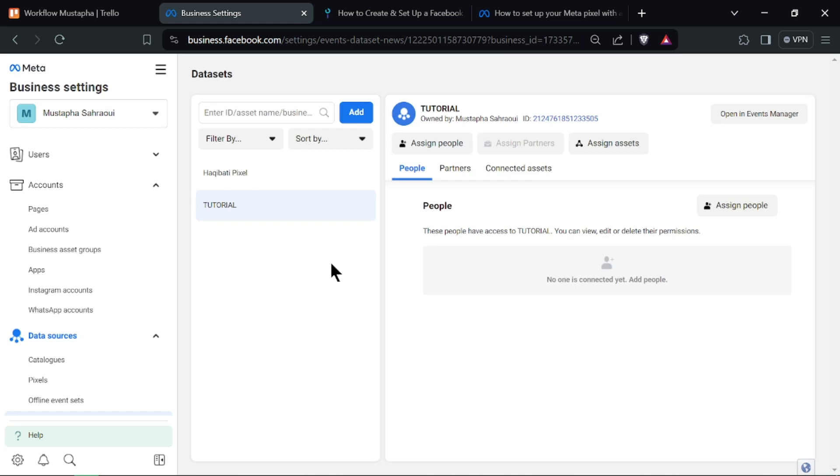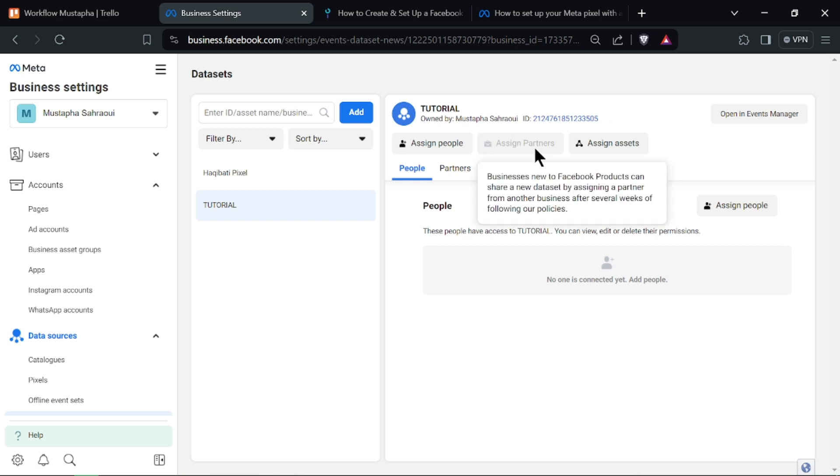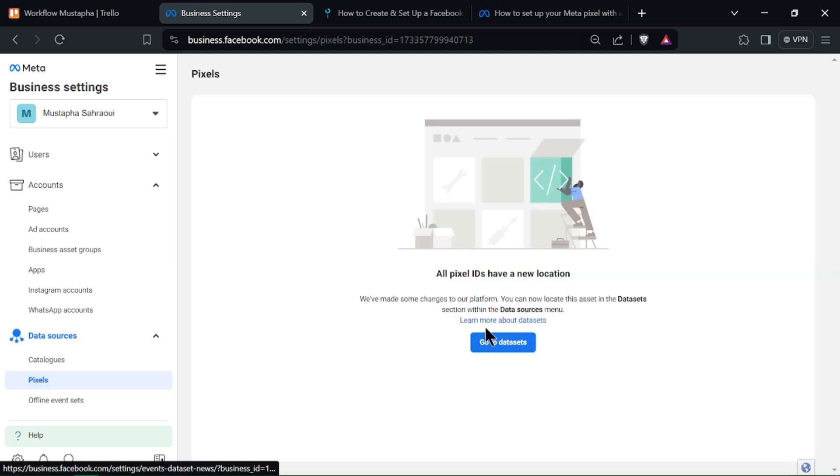Under Data Sources, click on Pixels to manage your Pixel's assets. If you haven't created a Pixel before, click on Add to create a new Pixel for your business.